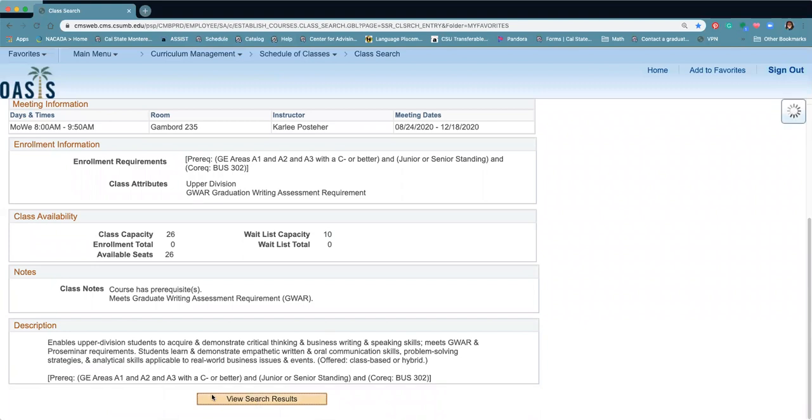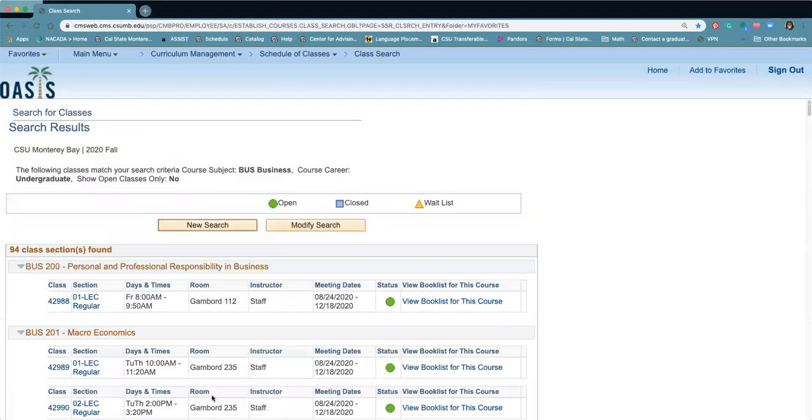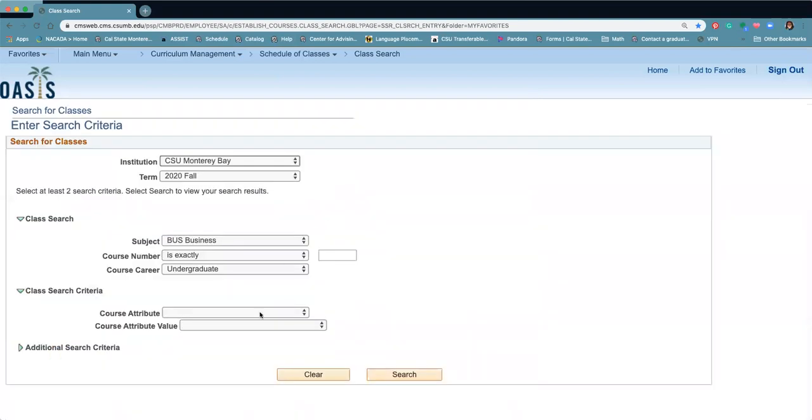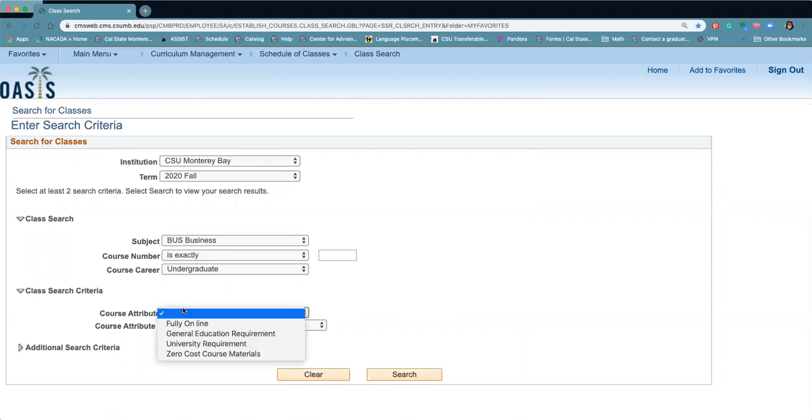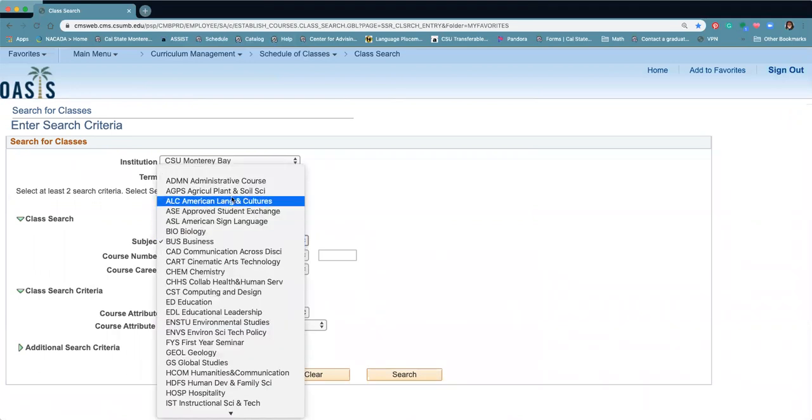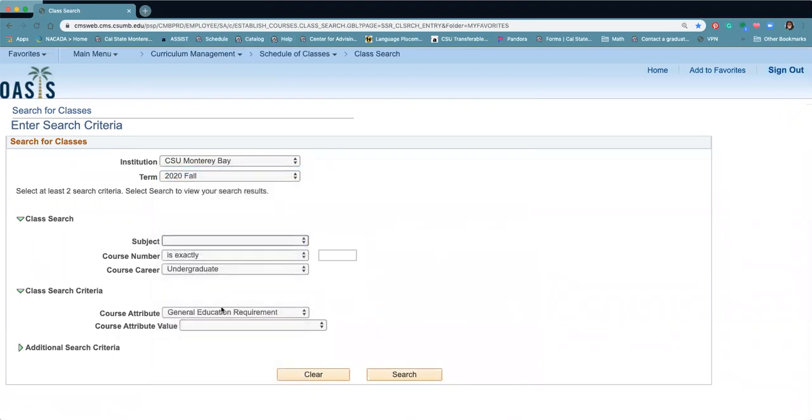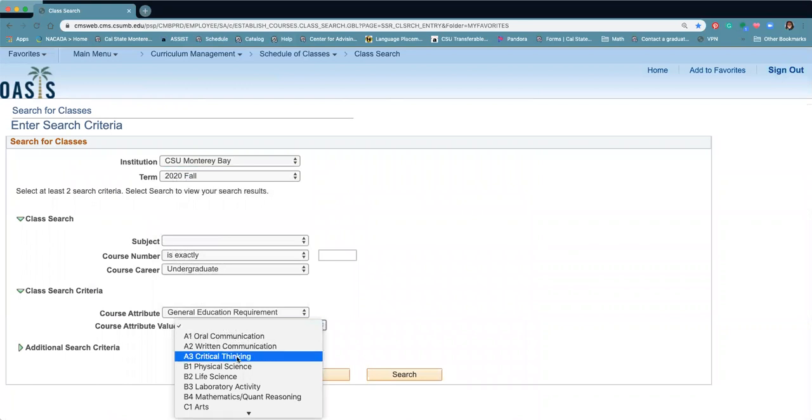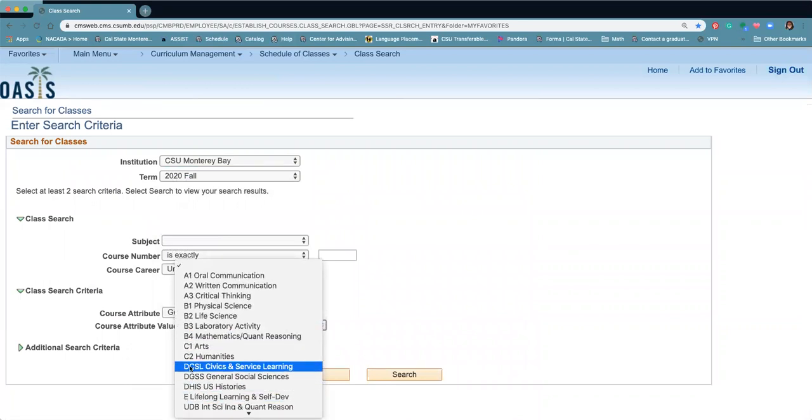Now let's say you're looking for just a general education class. You need one for the semester and you don't know where to look. The best place to look is under class search criteria. So this is where you can look for a general education, you could look for university requirement. So let's say general education requirement. We don't want it to be business, but we do want to look for our C1 art.